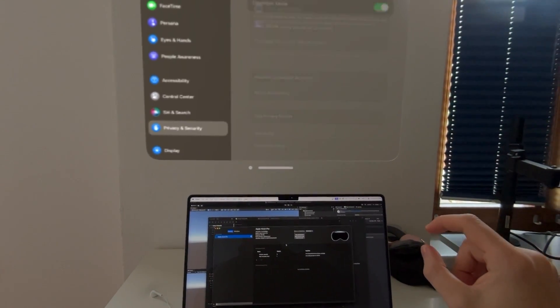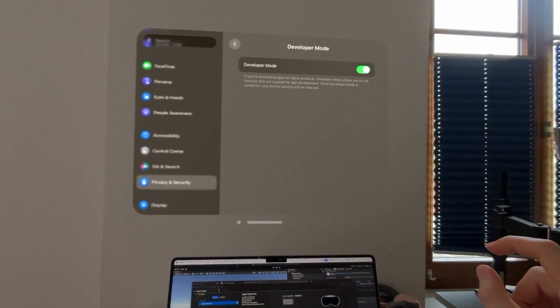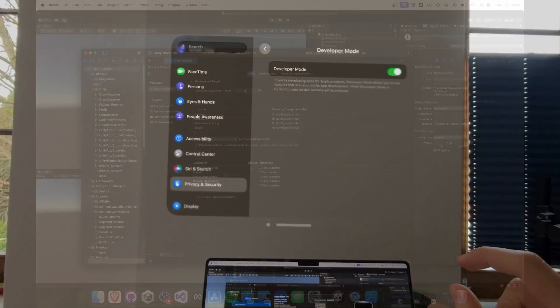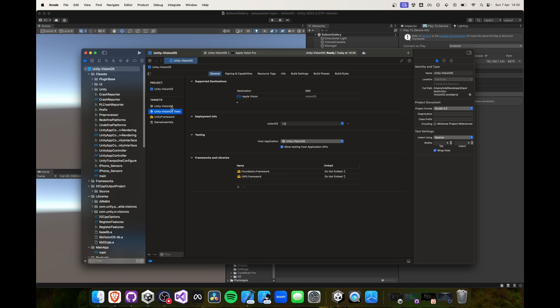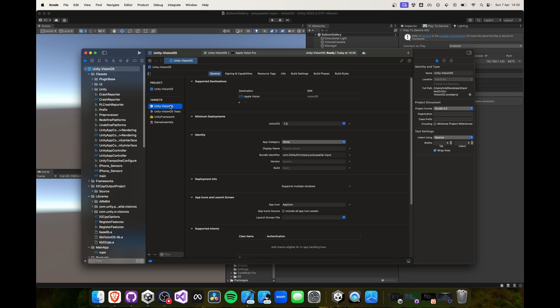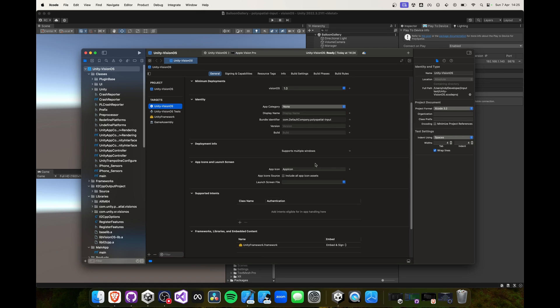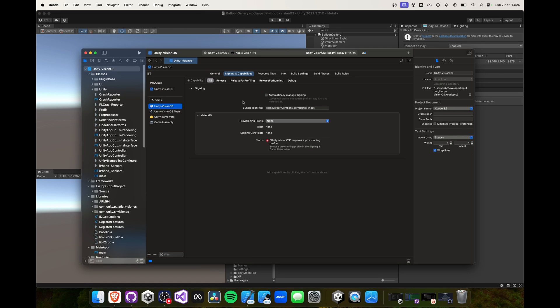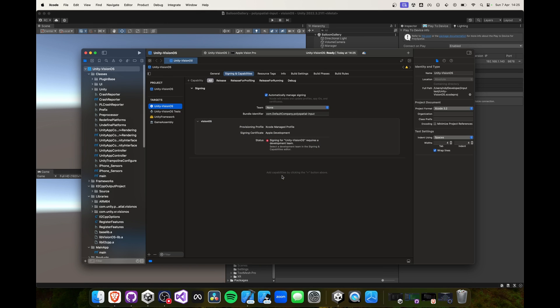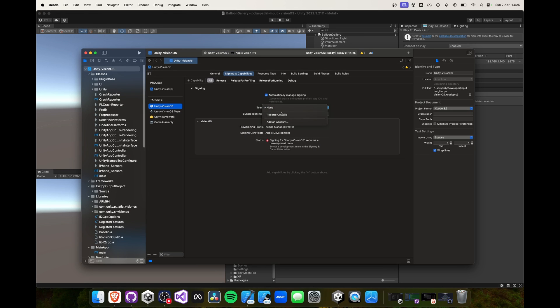Fantastic! A last important step is to go over to your Signing and Capabilities tab on Xcode and make sure you don't have any errors here. I usually check Automatically manage signing and select my team and after a few seconds the errors should all disappear.